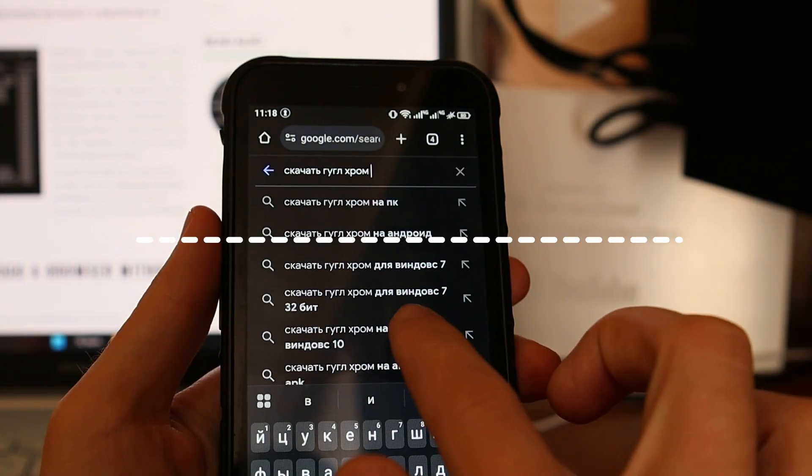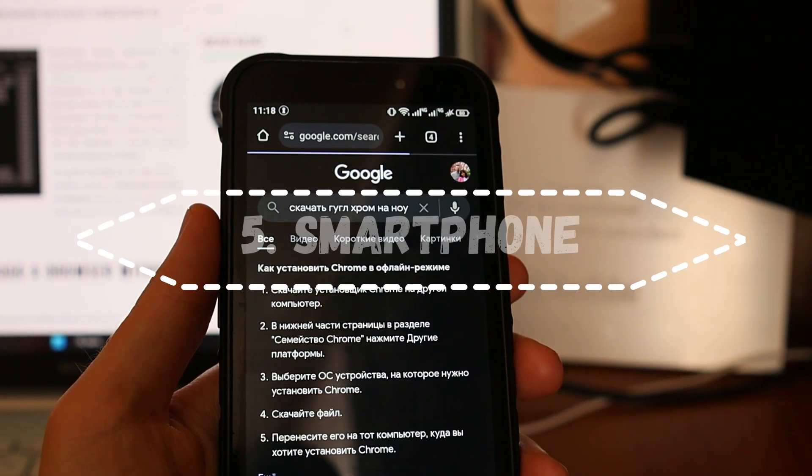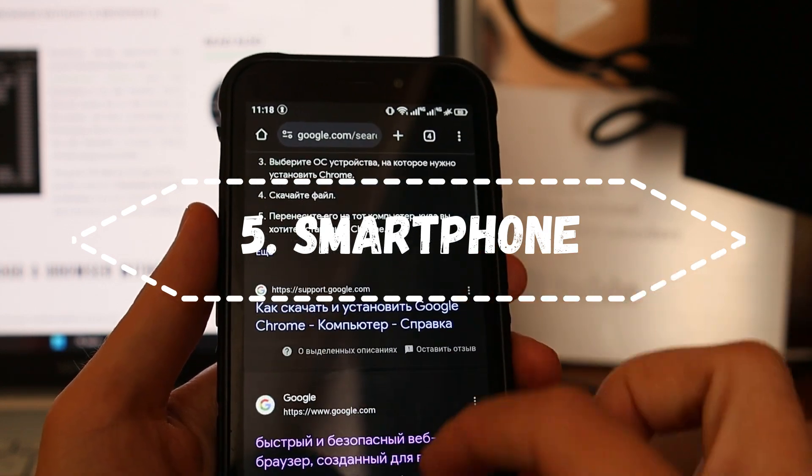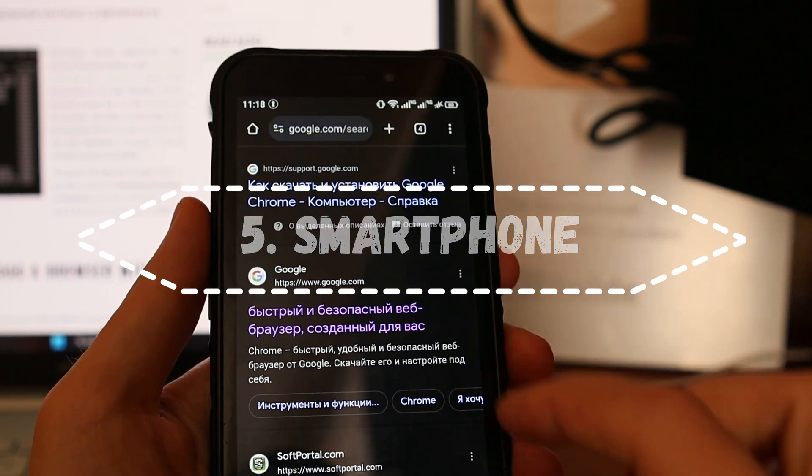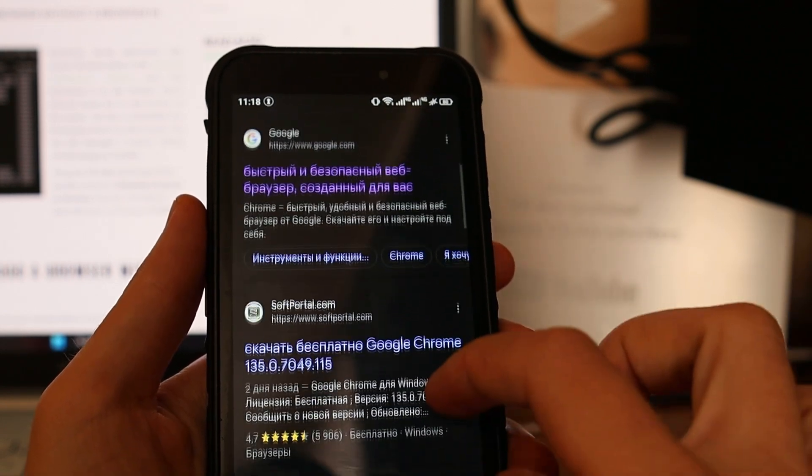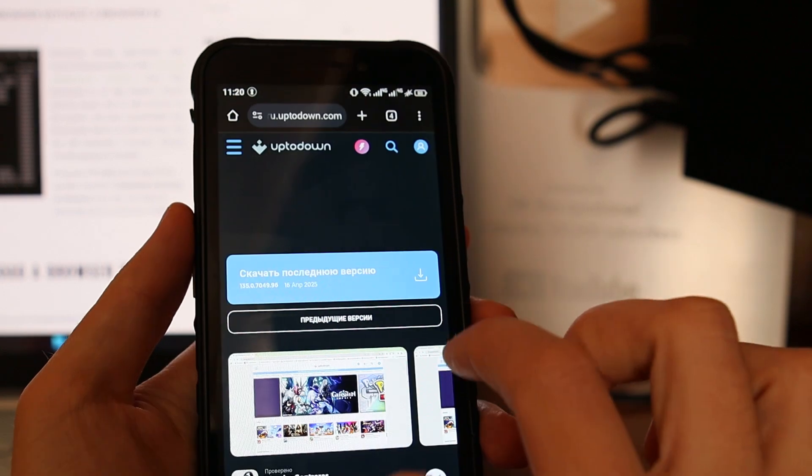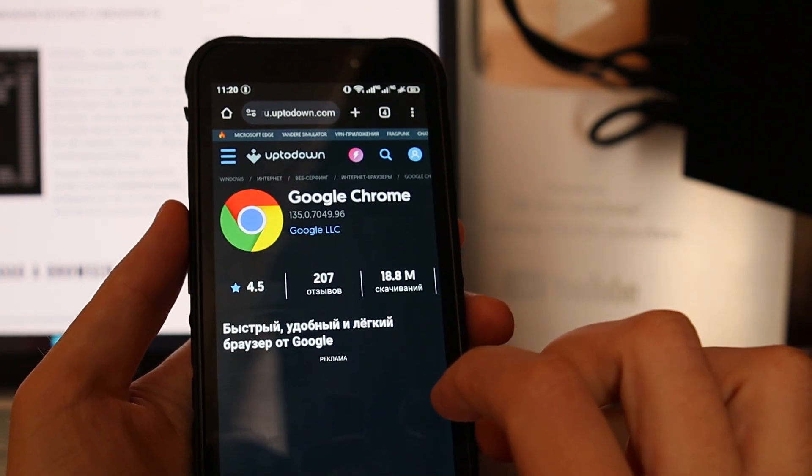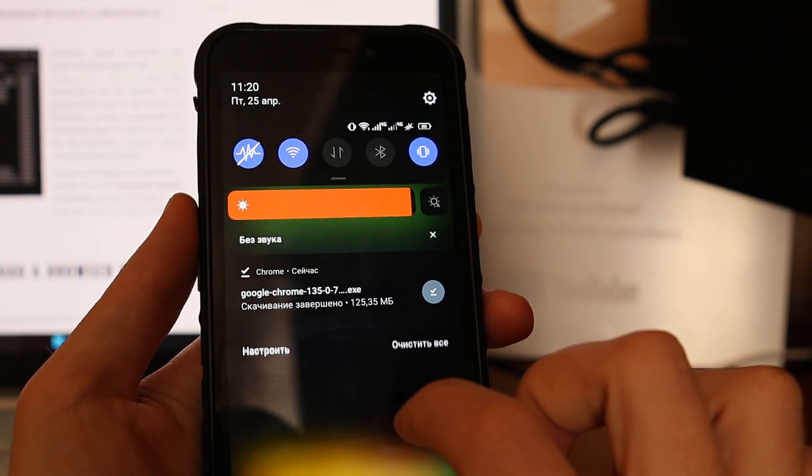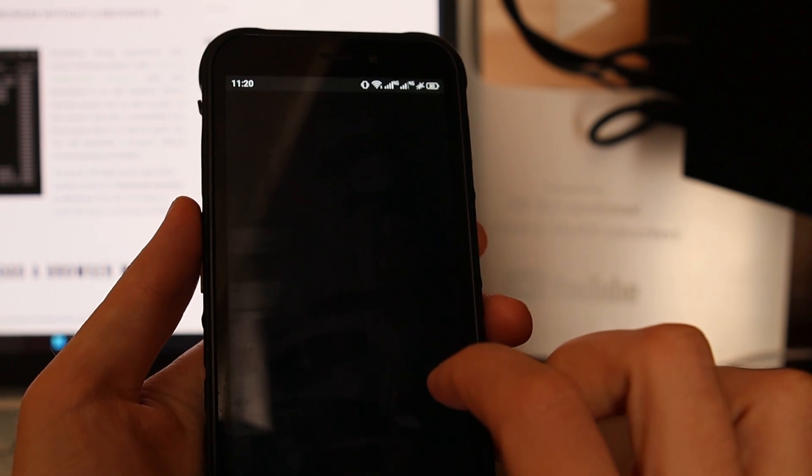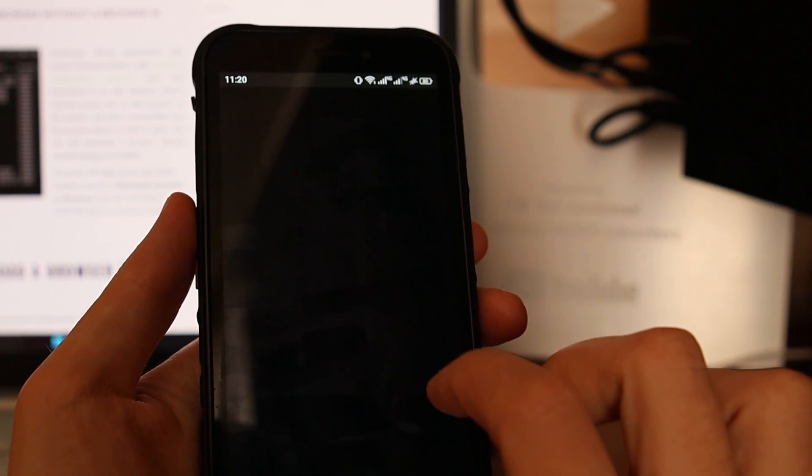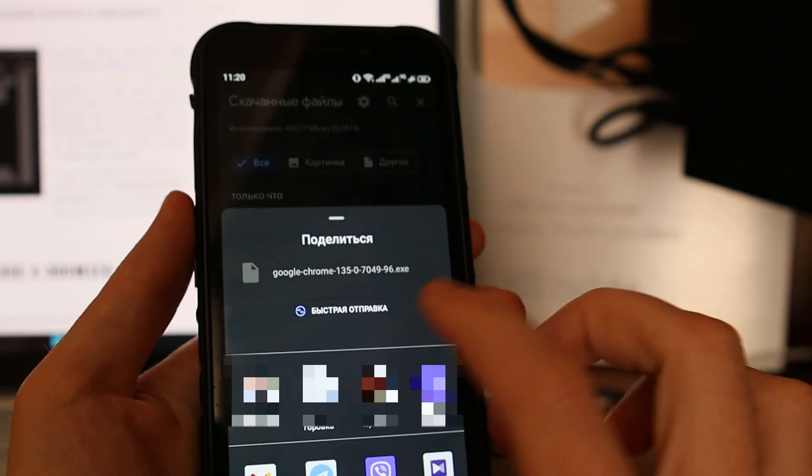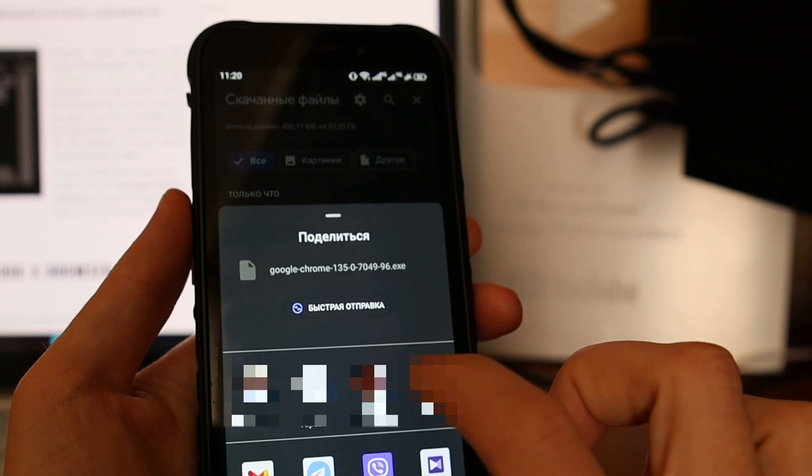And the last fifth method – use your smartphone to transfer browser installer. Here is how to do it. Use your mobile browser to find official site and download official installer. Then connect your phone to your PC and transfer the installer by USB or by some messenger.